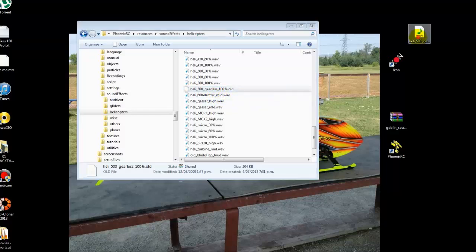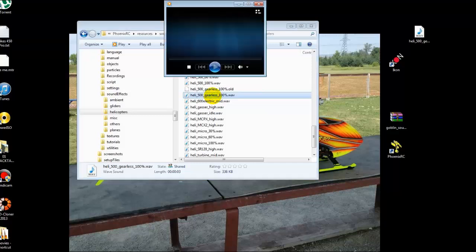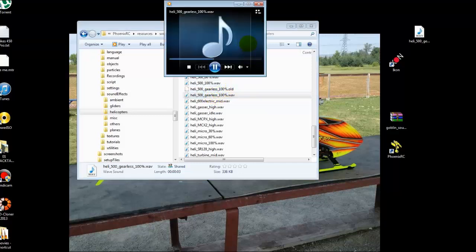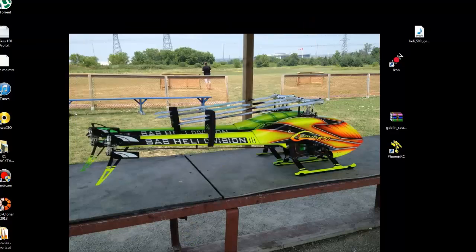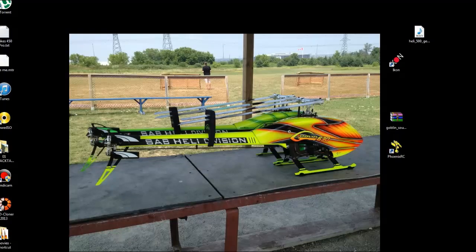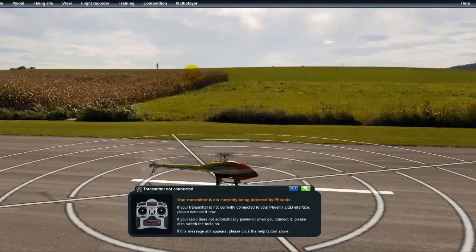So we're going to drag this file into here now and click on the screen - it's at the top of the screen. So we're going to have a listen to that - it's got a certain pitch to it. So what we'll do is we'll close that and we'll go back into Phoenix and we're going to see if that's actually made a difference to the sound.